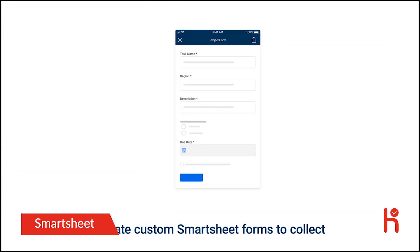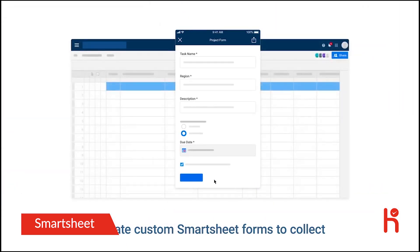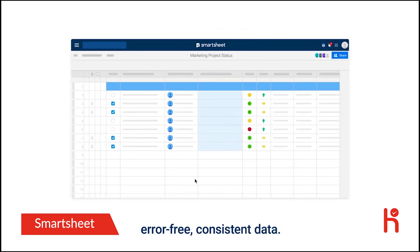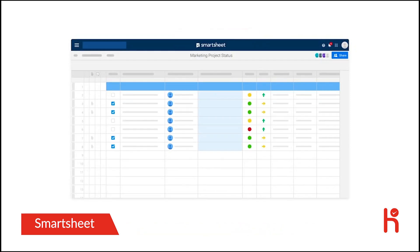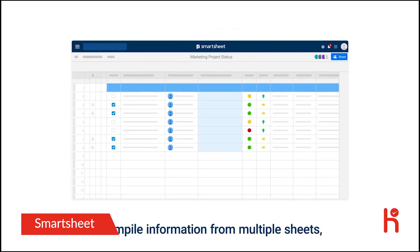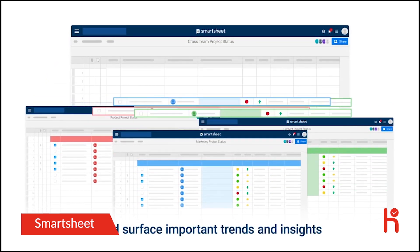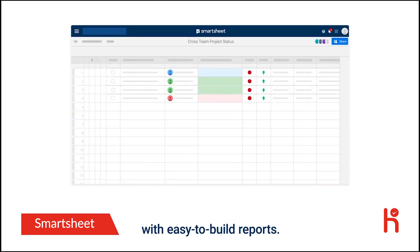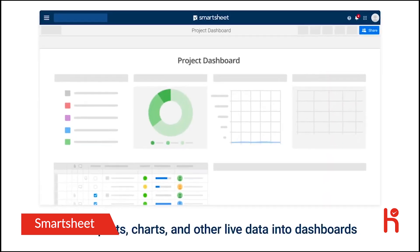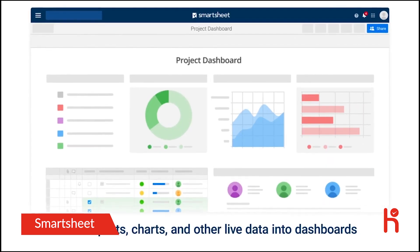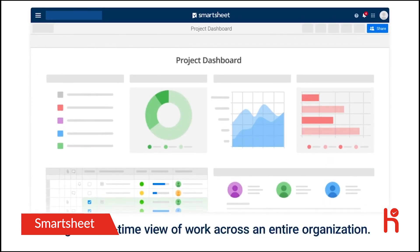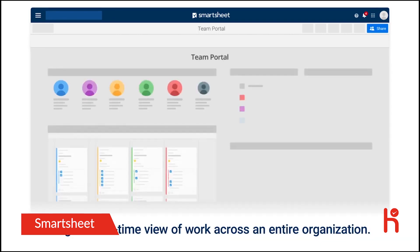Create custom Smartsheet forms to collect error-free, consistent data. Compile information from multiple sheets and surface important trends and insights with easy-to-build reports. Roll reports, charts, and other live data into dashboards to get a real-time view of work across an entire organization.